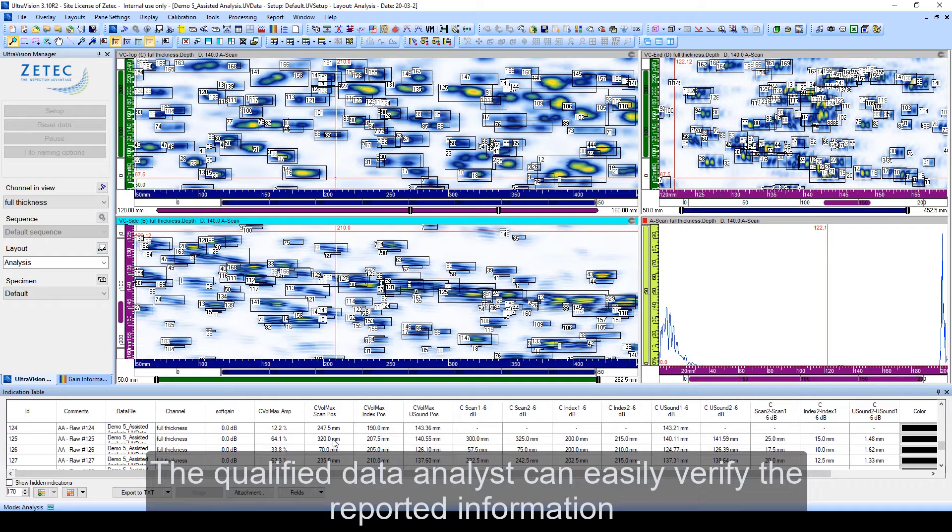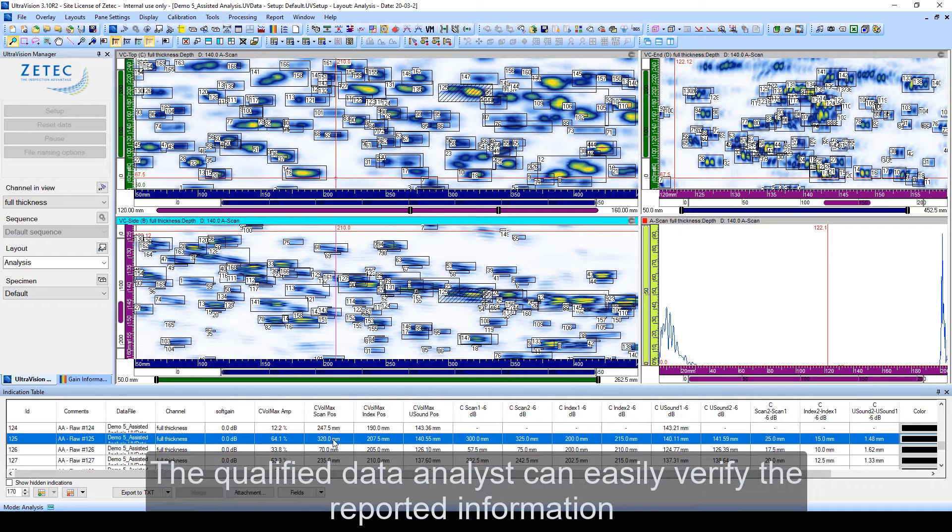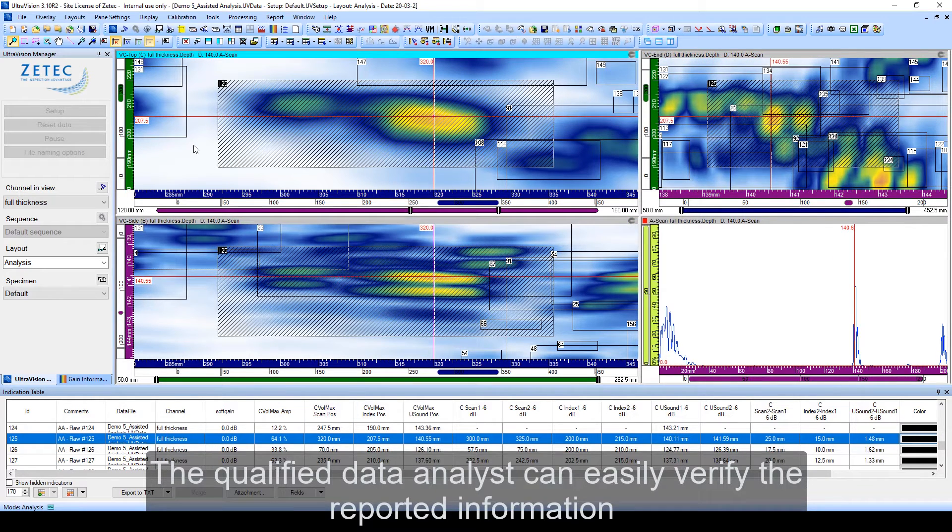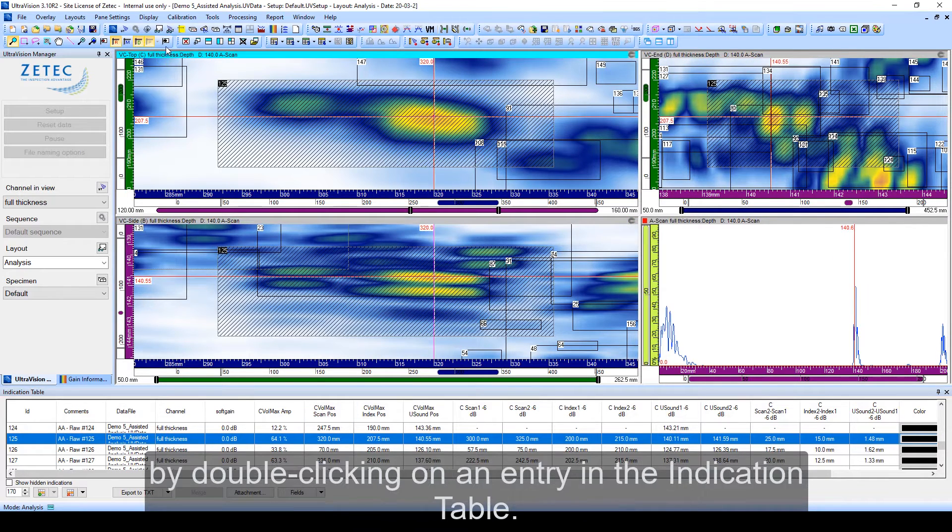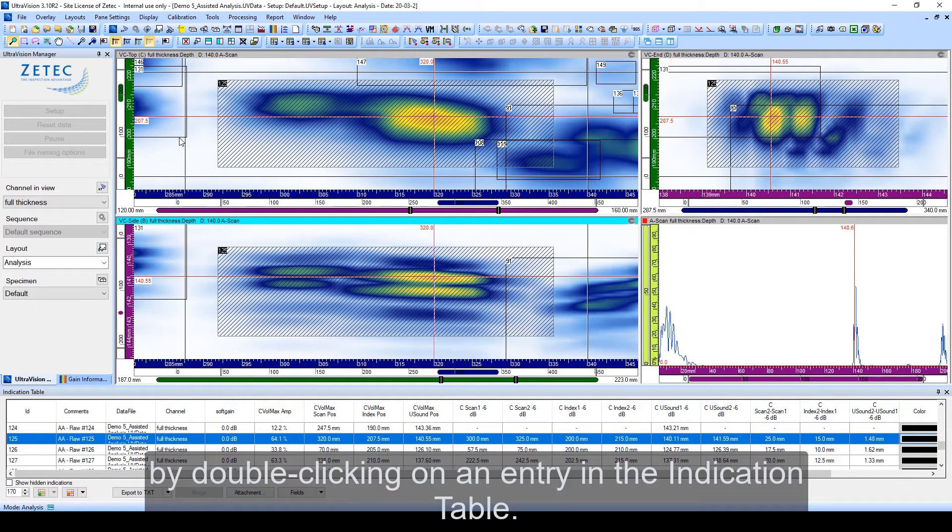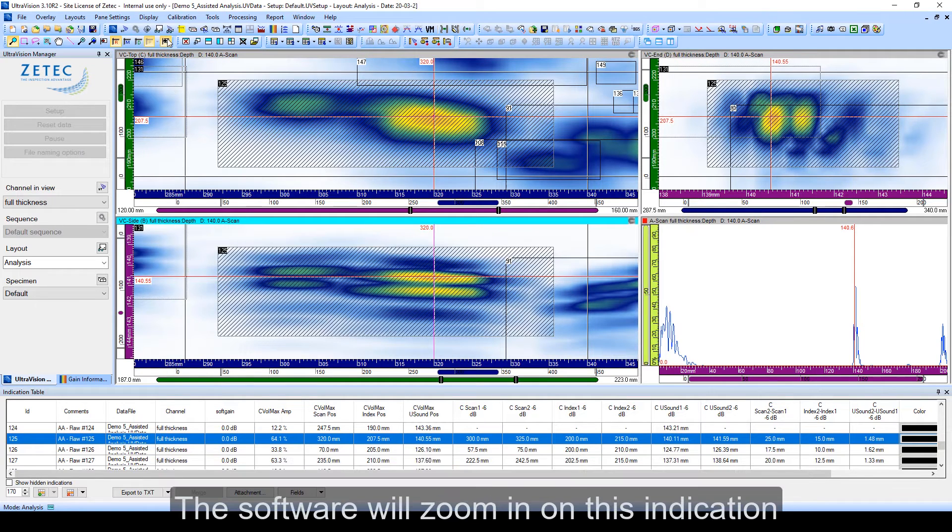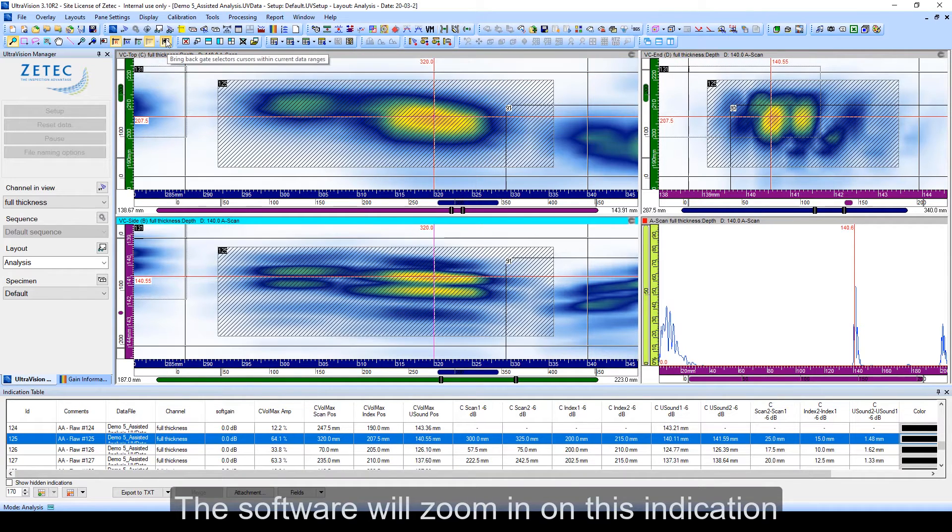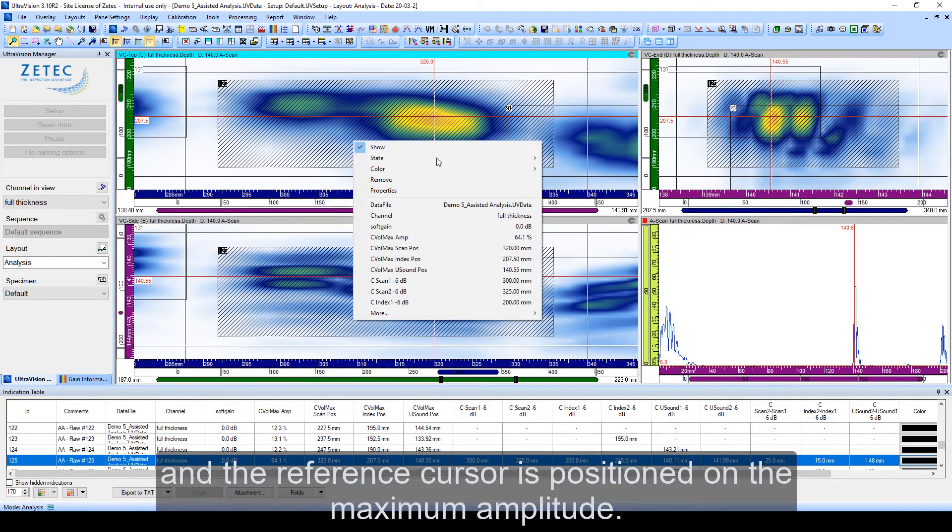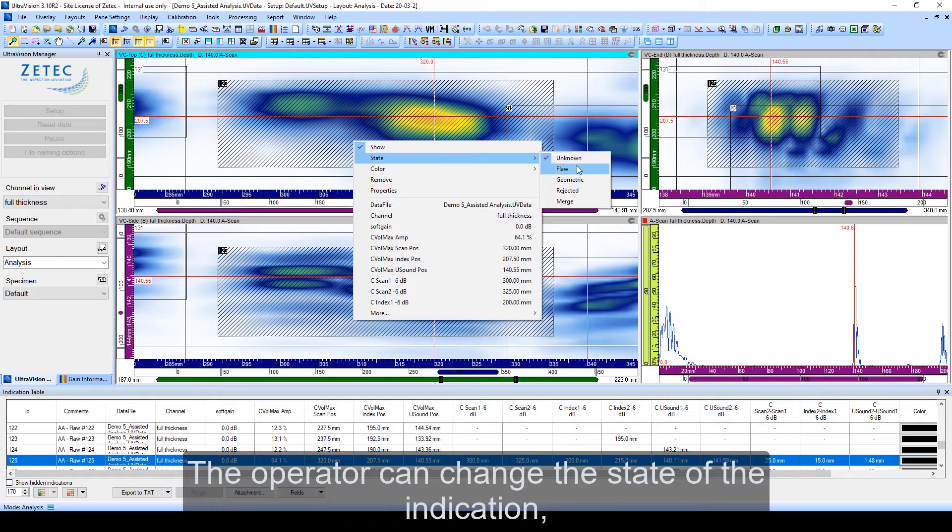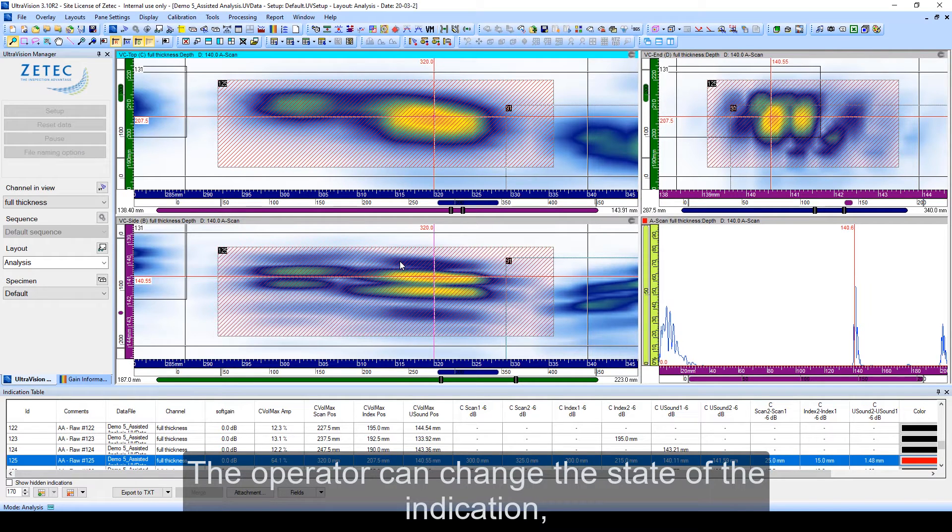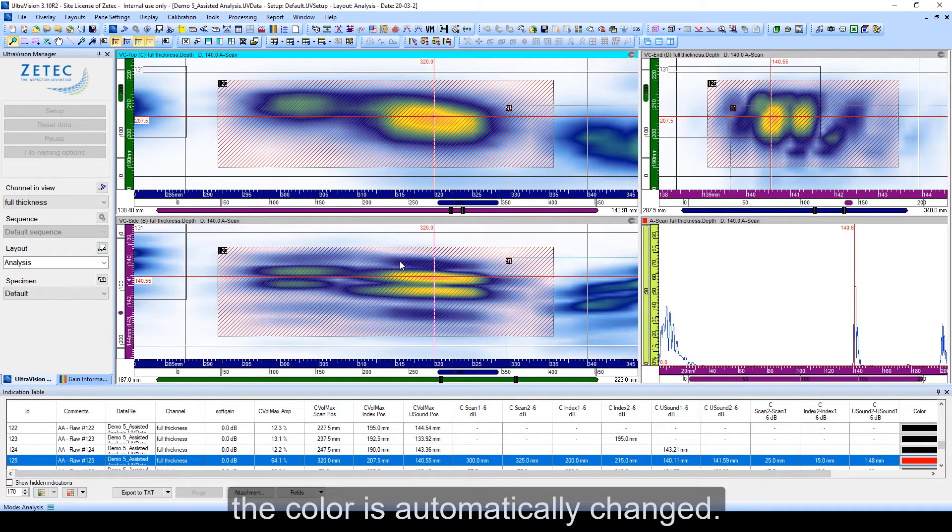The qualified data analyst can easily verify the reported information by double clicking on any entry in the indication table. The software will zoom in on this indication and the reference cursor is positioned on the maximum amplitude. The operator can change the state of the indication, and the color is automatically changed.